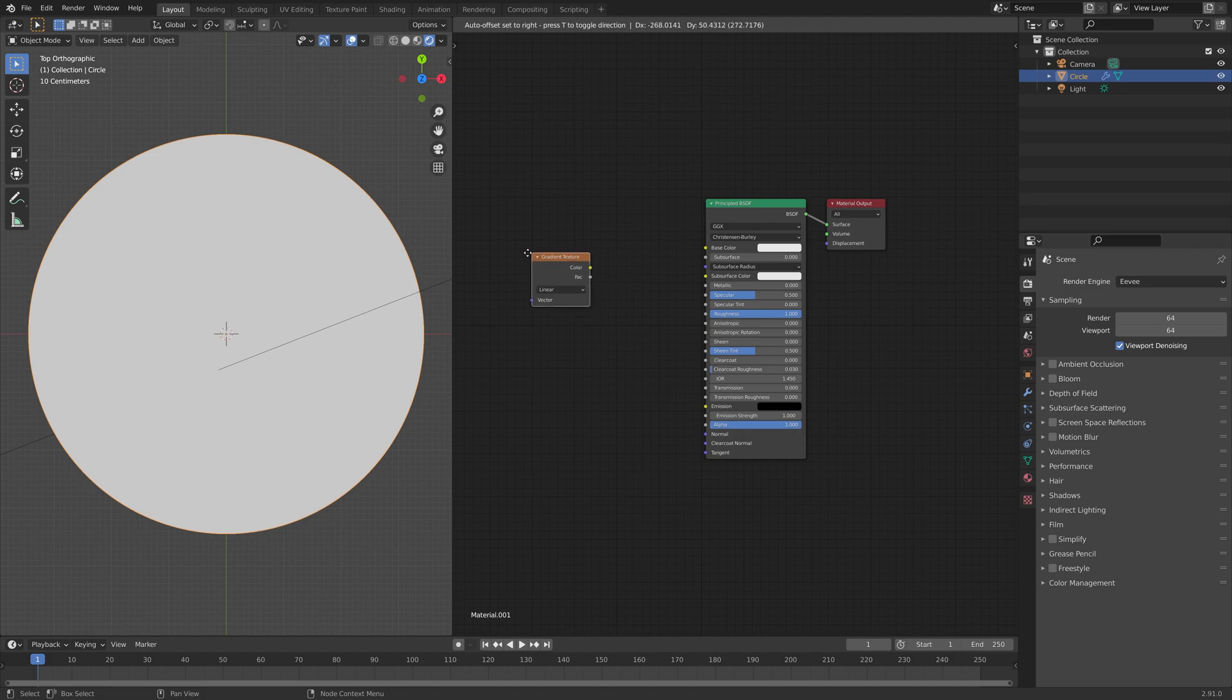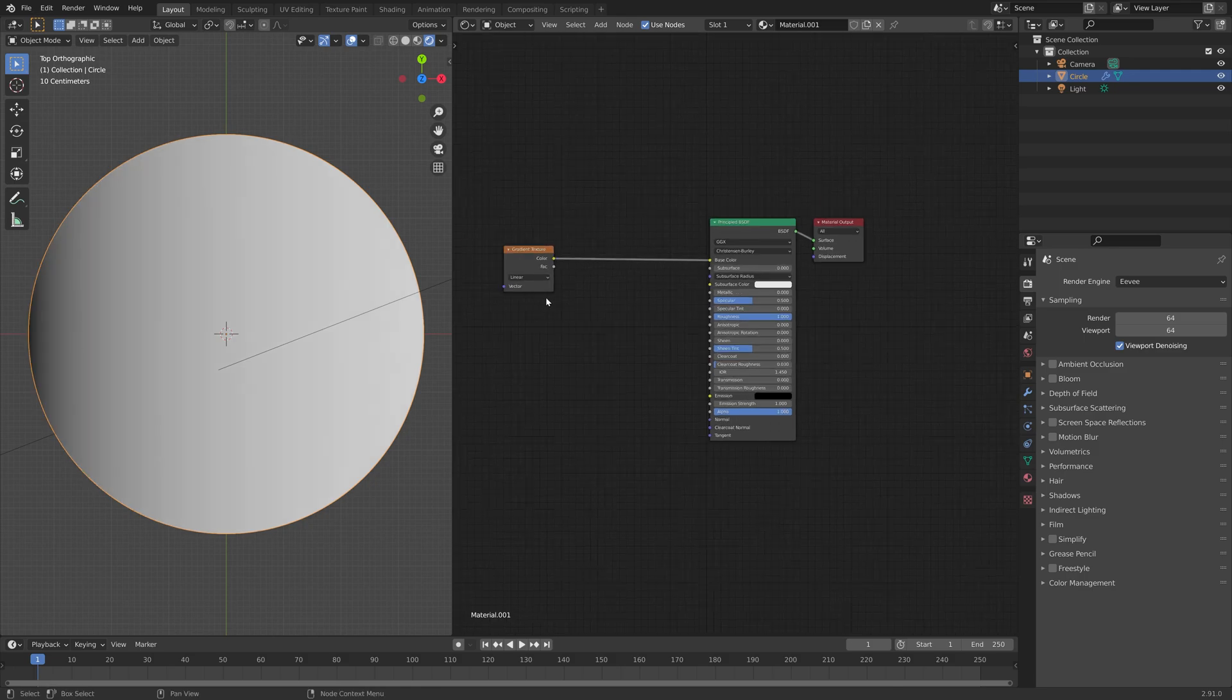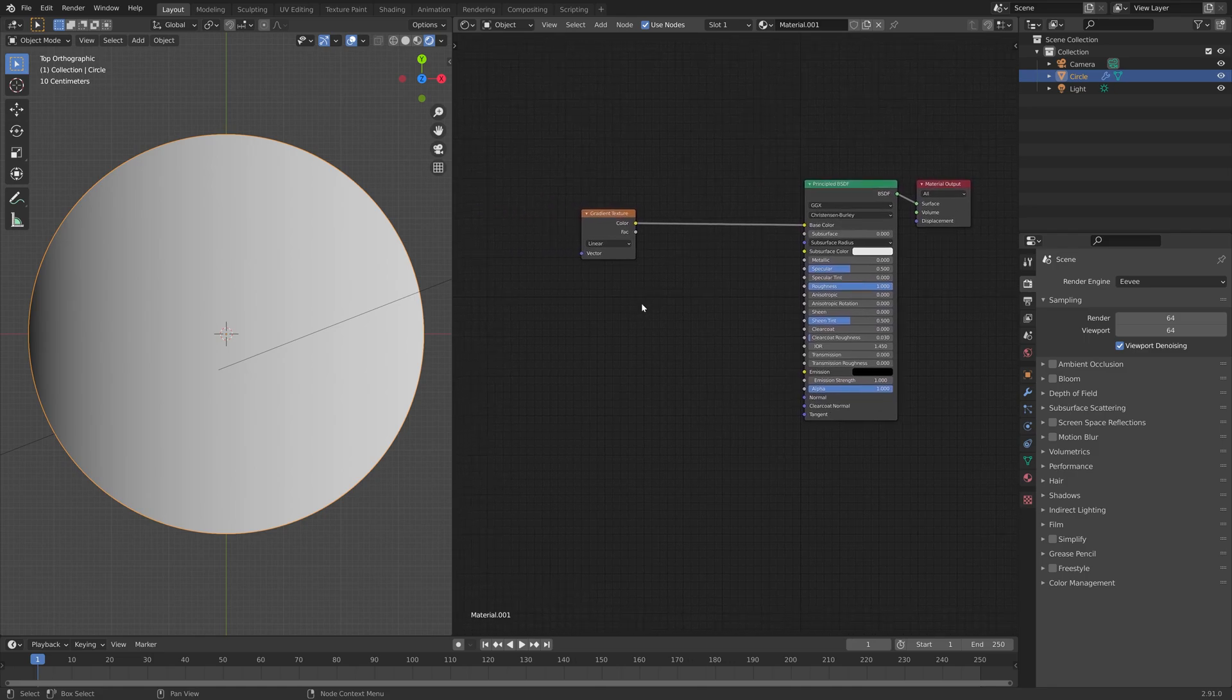And then we'll shift A and add a gradient texture, and then connect color to color. And this will allow us to add some slices to the circle.